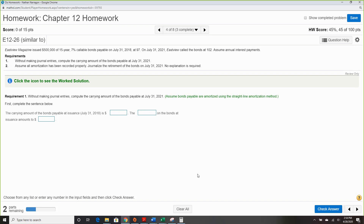Question four: New Magazine issued $500,000 of 15-year 7% callable bonds, payable on July 31st, 2018 at 97. On July 31st, 2021, they called the bond at 102 — so they did end up calling it back. Assume annual interest payments.